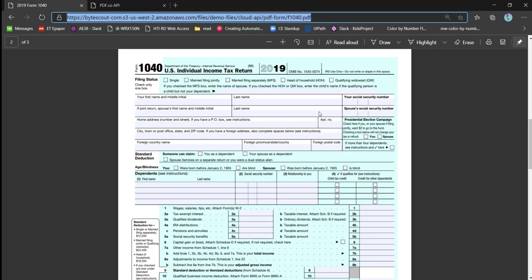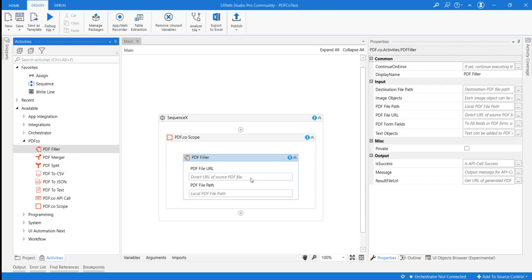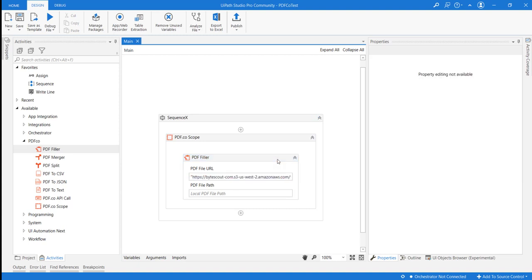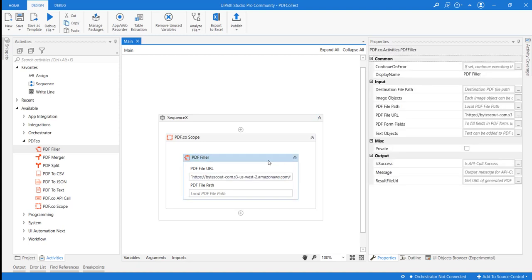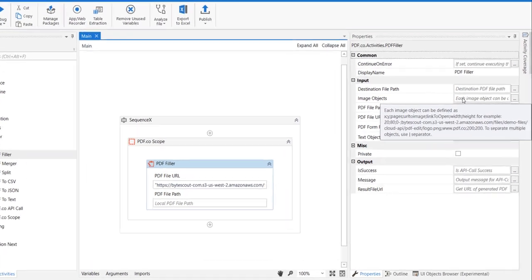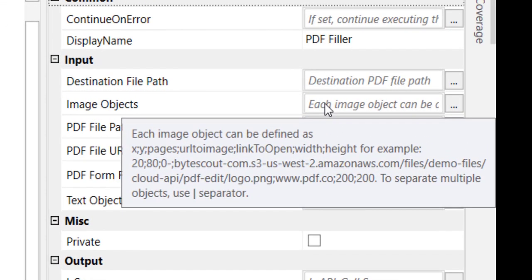Let us copy this and provide the input URL here, and as we can see here, the format in which this expects image objects is this one.